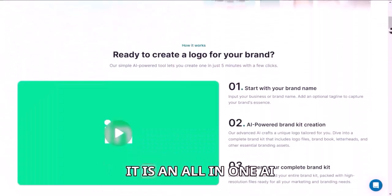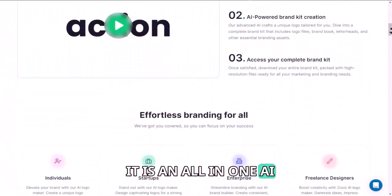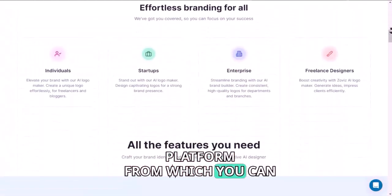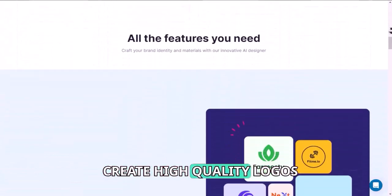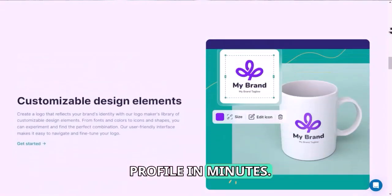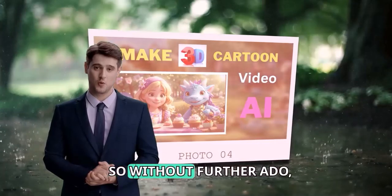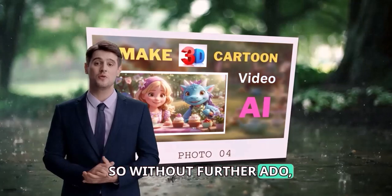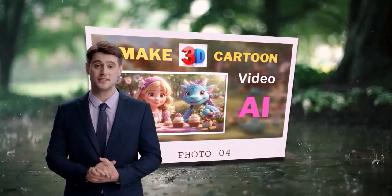Yes, it is an all-in-one AI platform from which you can create high-quality logos for your all social media profile in minutes. So without further ado, let's get started.